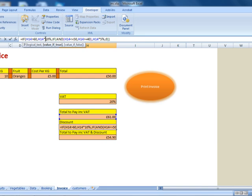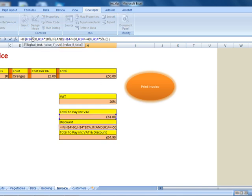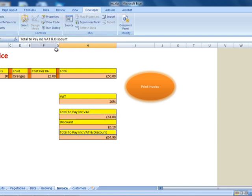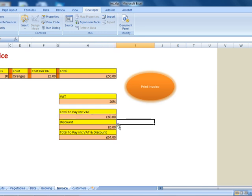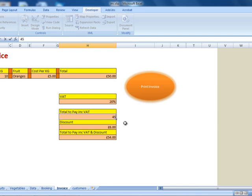Now my argument is an advanced argument. If a customer spends more than £60 — and we could put greater than or equal to £60 — we will still give them a 10% discount. But if the customer spends between £40 and £50, for example £45, we will still give them a 5% discount.